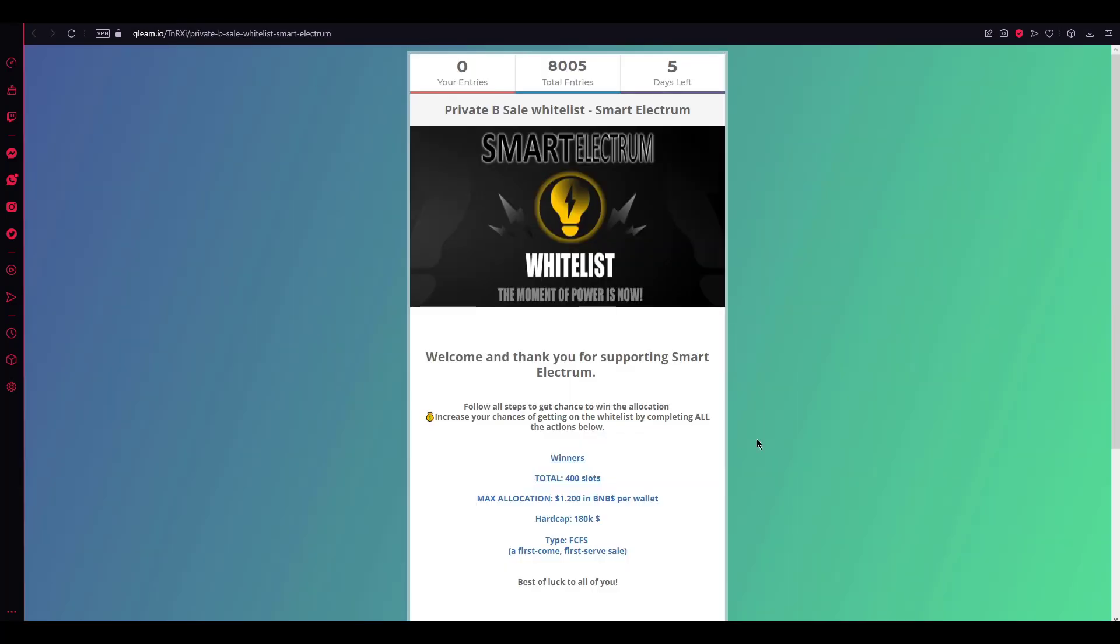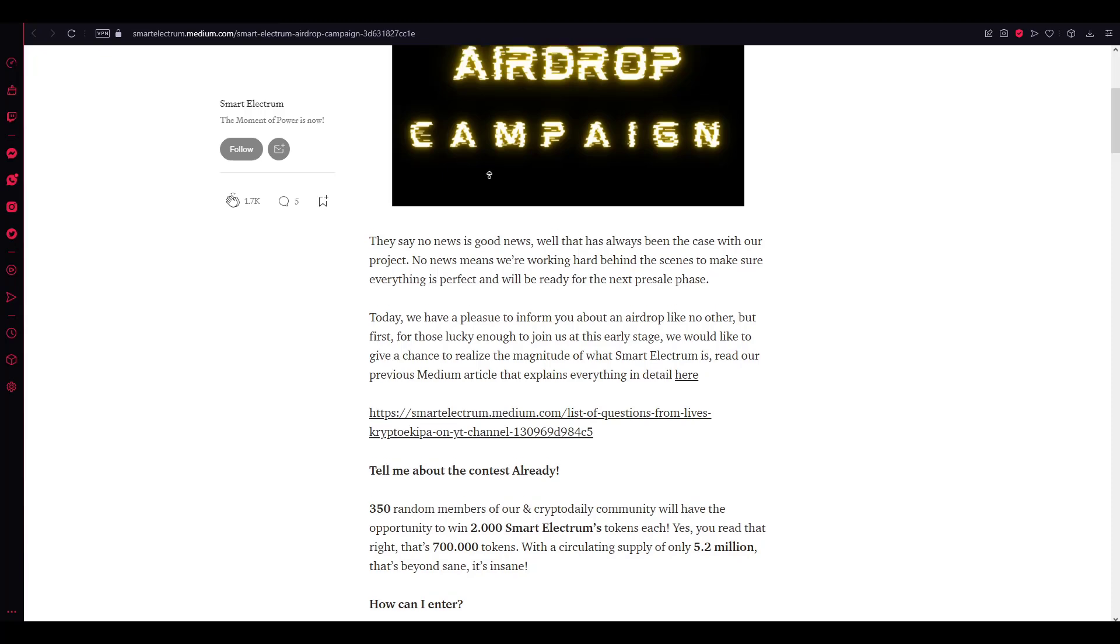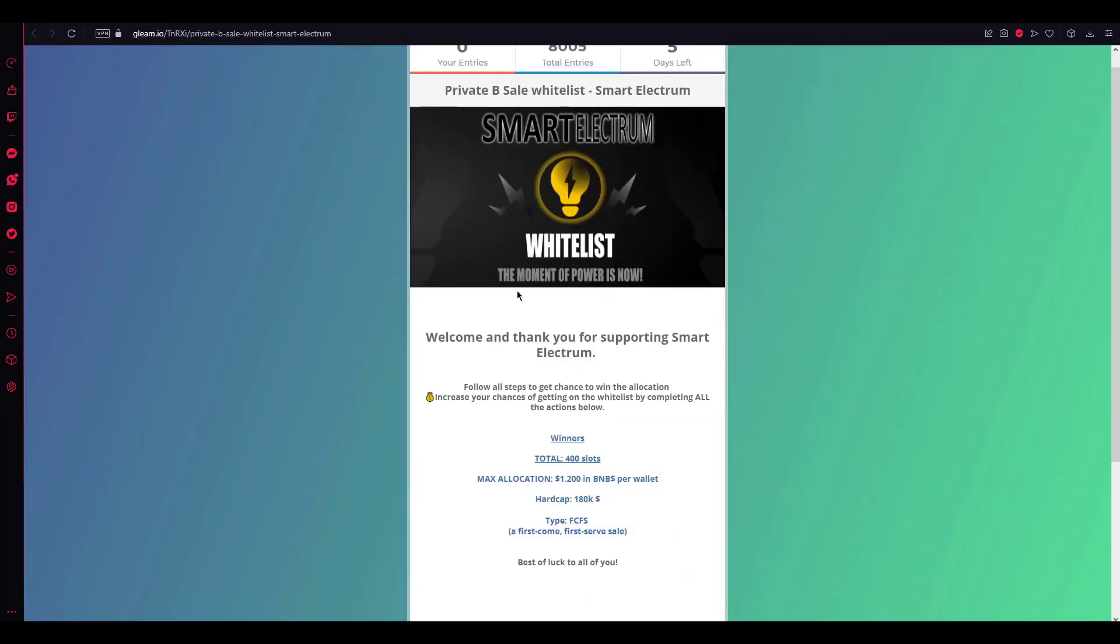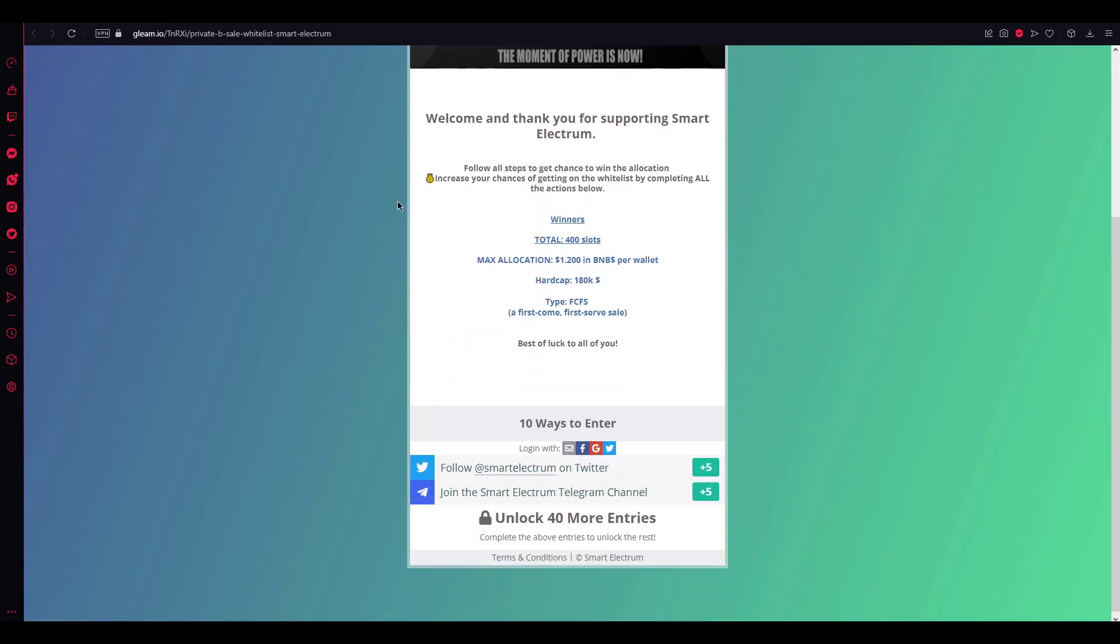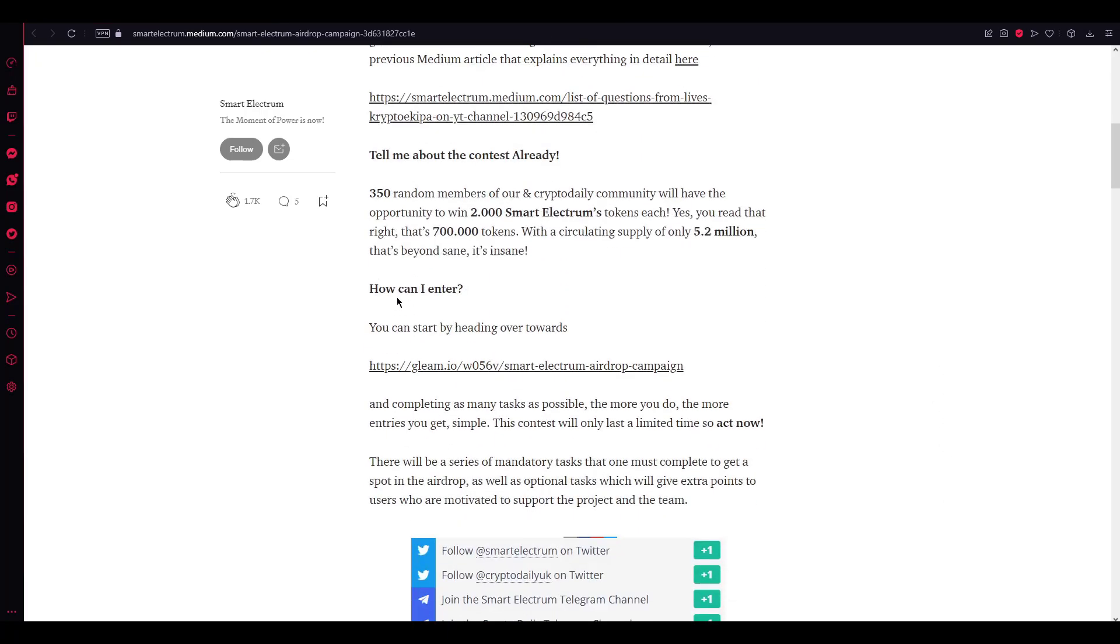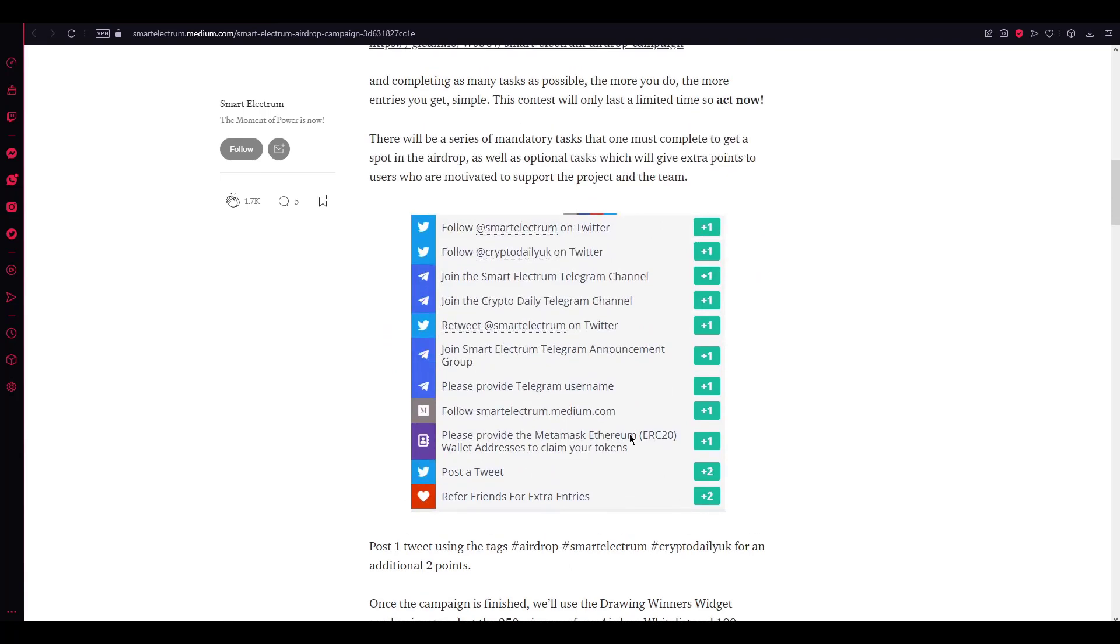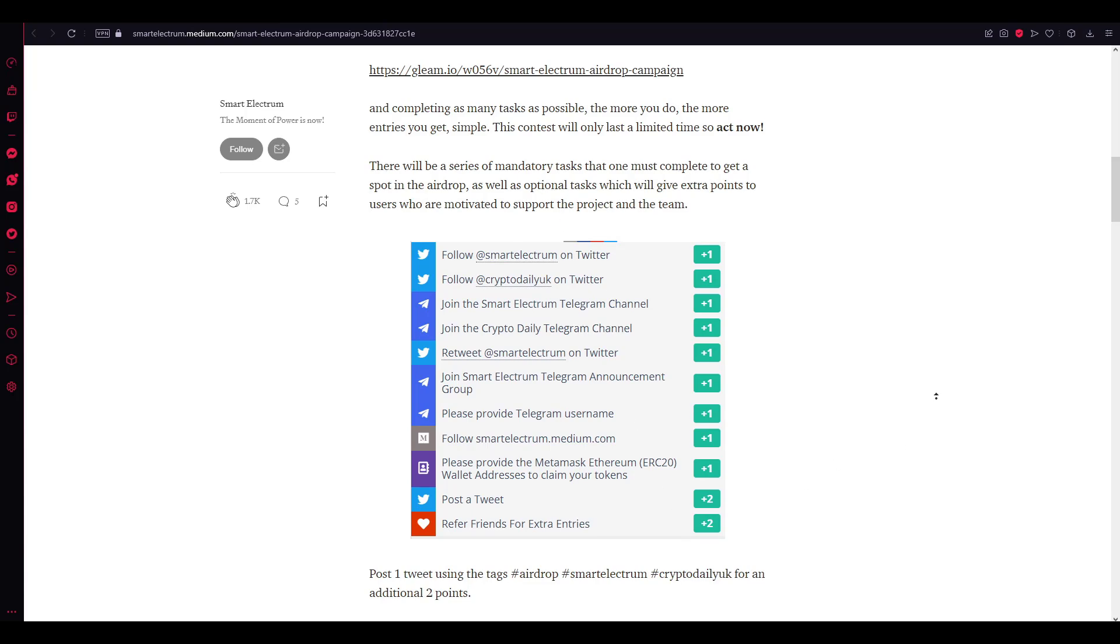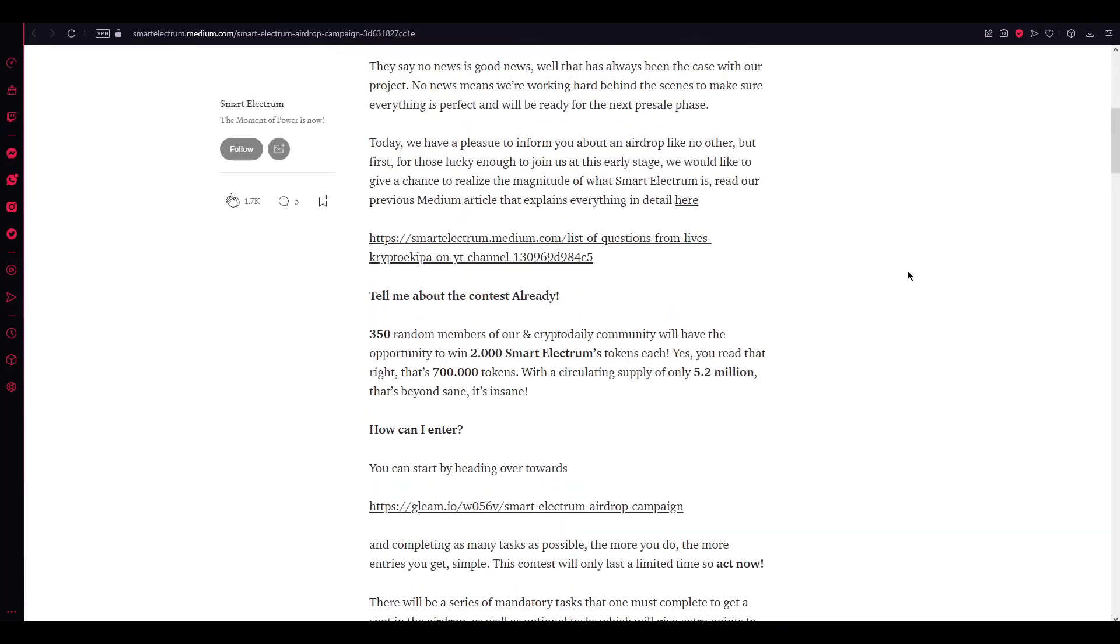Let's close this one and go with their private BC whitelist. Here's their whitelist that they're gonna do an airdrop campaign. Here's like tons of ways to enter. Here's how can I enter. You can do these sections in here, like follow Smart Directory on Twitter, follow Crypto Daily on Twitter. It goes like this. If you want to enter here.